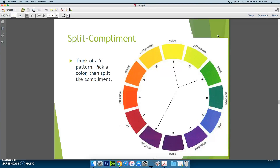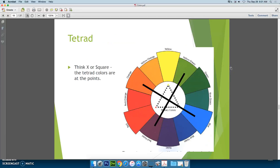You also have what is called a split complement color scheme. If you think of a Y pattern in the middle, you basically pick one color and instead of choosing its complement, you split it and choose the ones next to it. A tetrad color scheme, instead of having a triangle like a triad, simply means four — there are four points. You could use a cross or an X, or put a square in the middle with the same results. Whatever four points you choose is your tetrad.